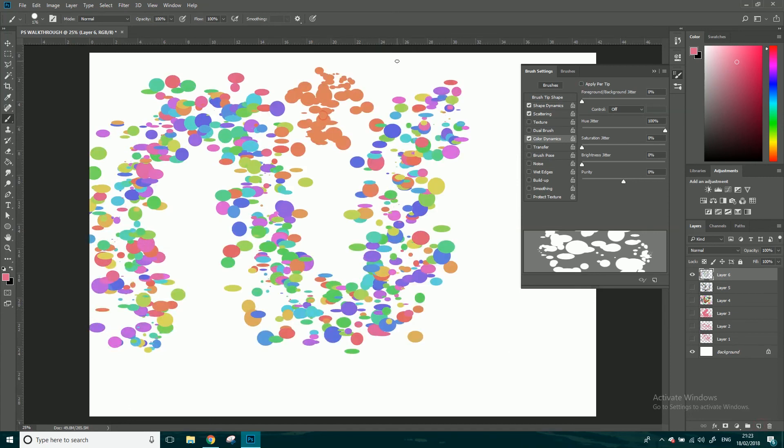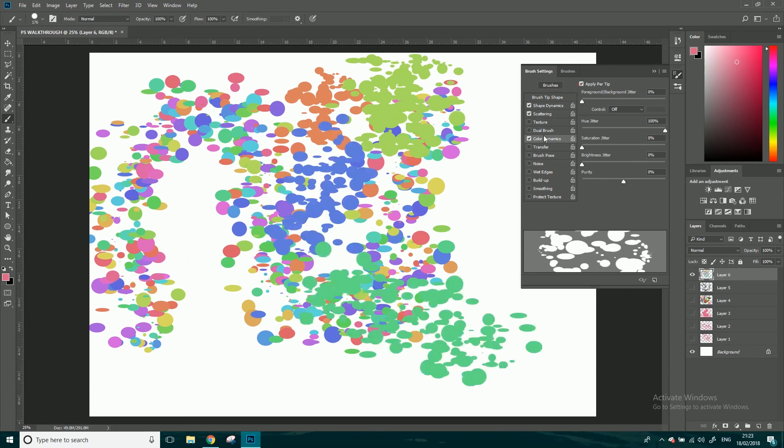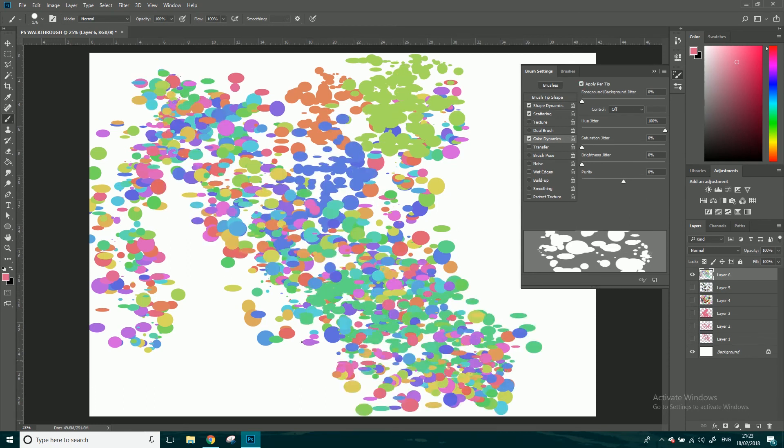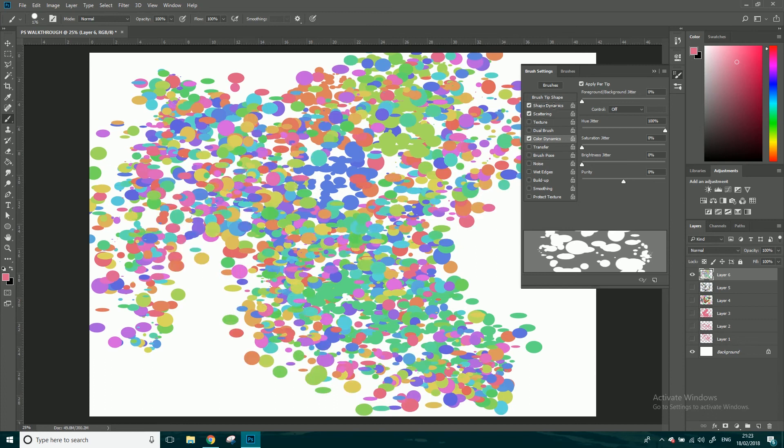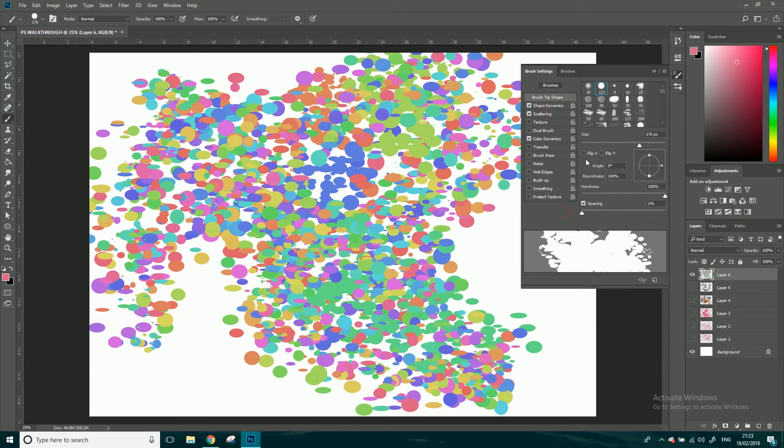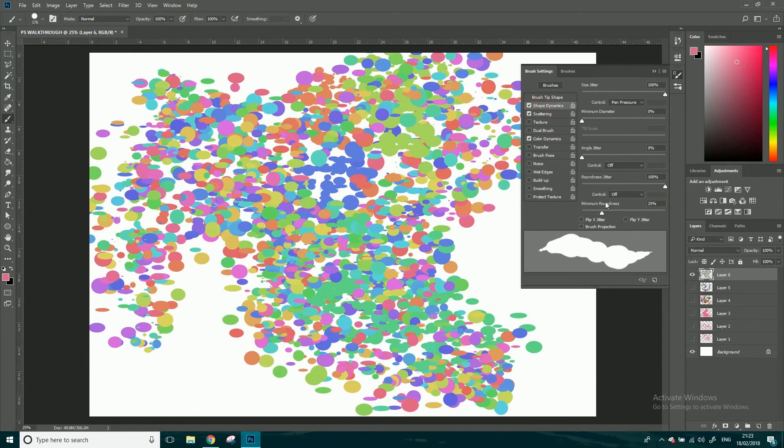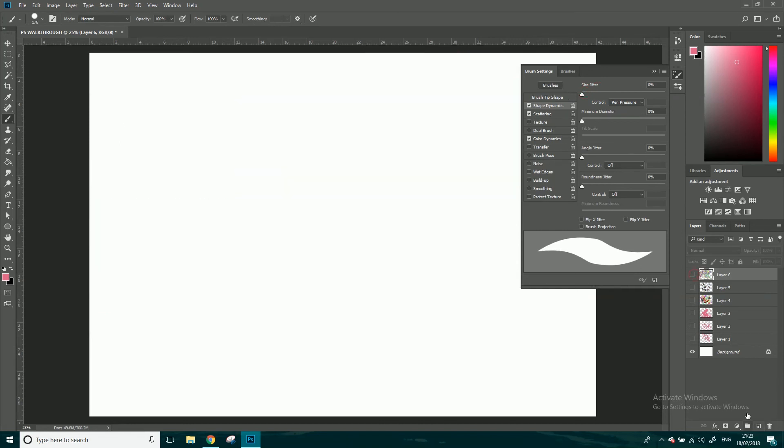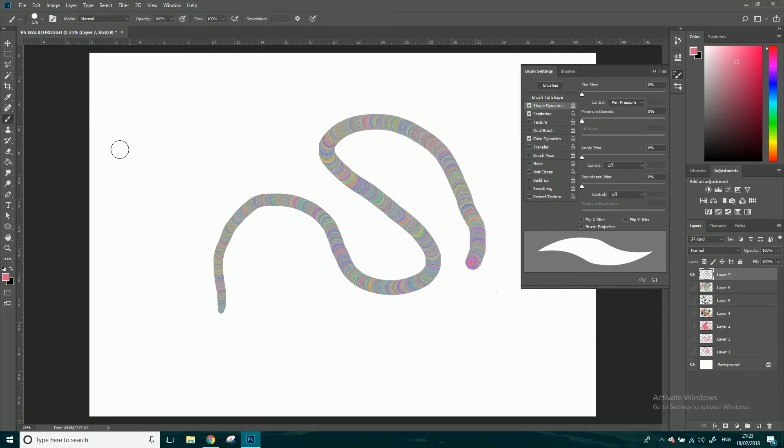So that apply per tip is the one, otherwise it just does it per each time you kind of click and drag. But apply per tip, completely different colors. And you can come back and you can turn this spacing down and the scattering down if you want to. So scatter, no scatter, shape dynamics, let's turn this roundness jitter down, just we got a normal stroke. And let's see what it does this time, kind of looks like basically a load of dots kind of smudged together doesn't it when you've got that.